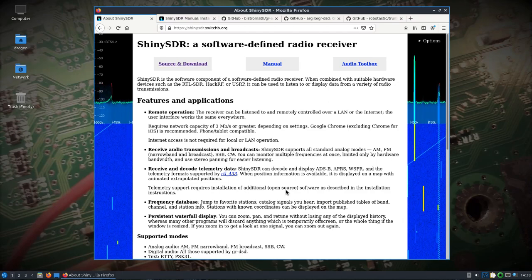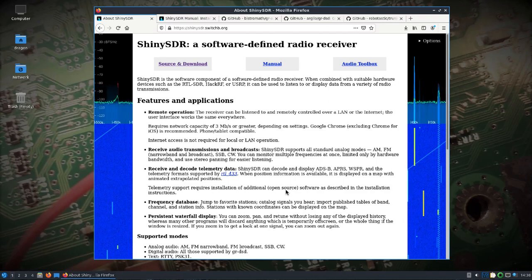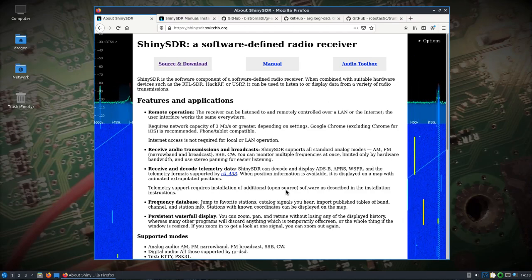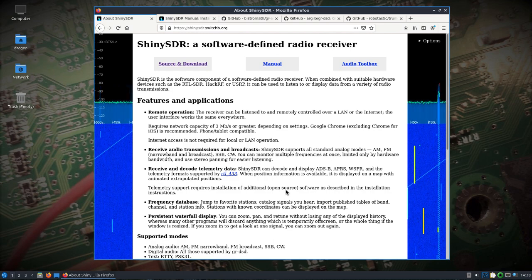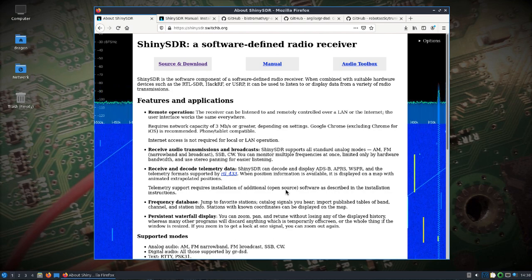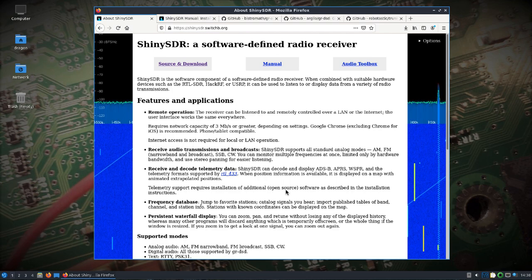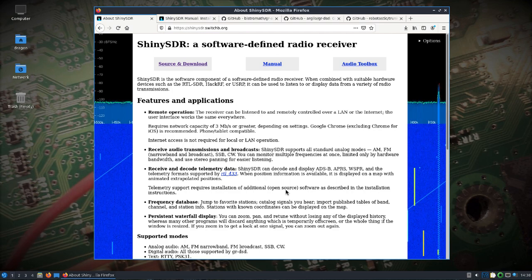I want to take another look at ShinySDR. It's something that was in Dragon OS early on and then once moved over to GNU Radio 3.8 it didn't really work but it was a pretty cool application.